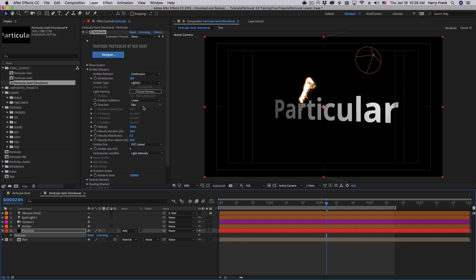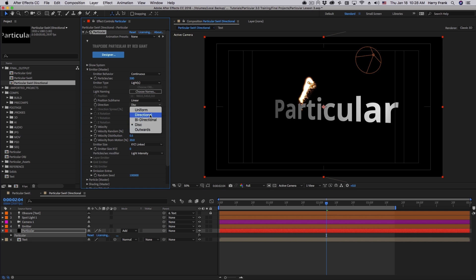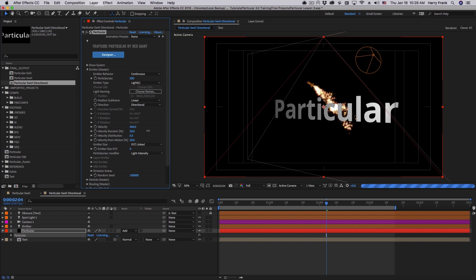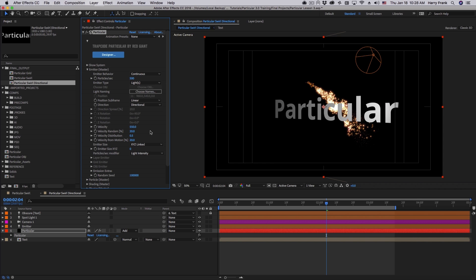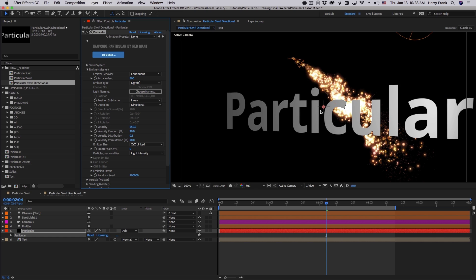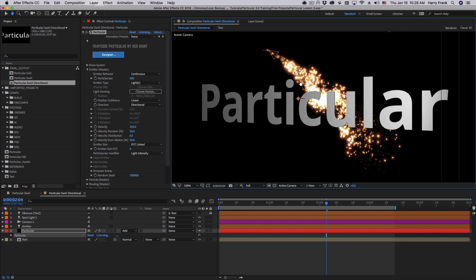But when I'm using a light emitter, I can set my direction to directional, and I'll turn up the velocity so this becomes a little bit more easy to see.